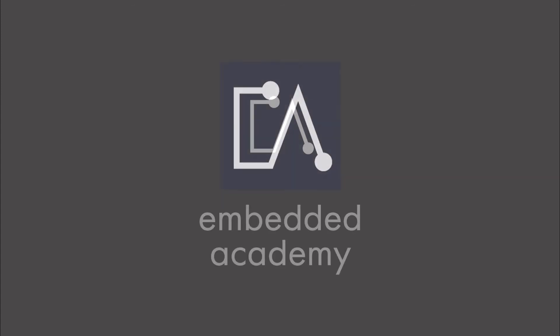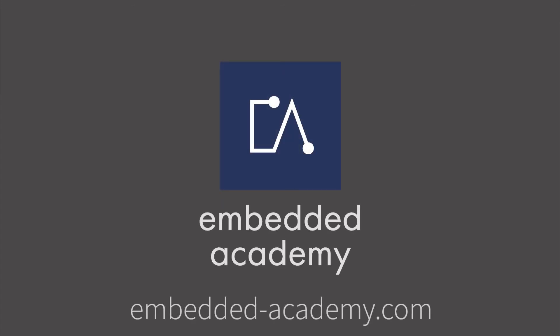If you want to learn more about AUTOSAR and other interesting topics, go to EmbeddedAcademy.com.